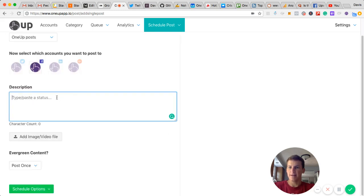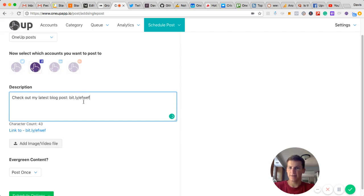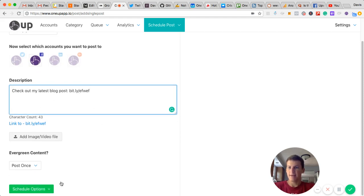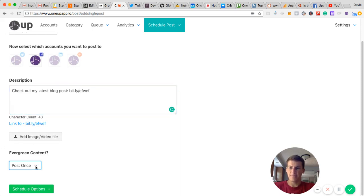Then type in what you want to share. I'm just going to say, check out my latest blog posts with the link here. Then I could add an image if I wanted to, but I'm not going to for now.